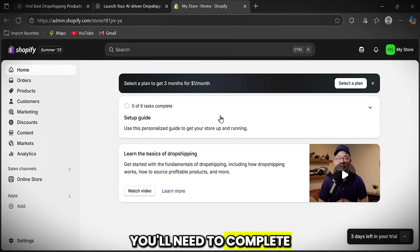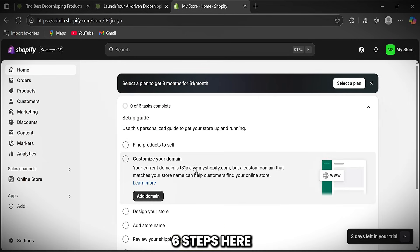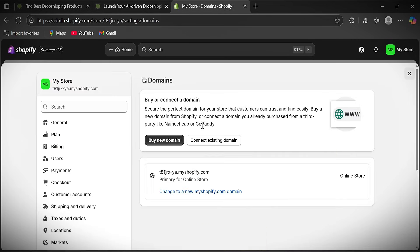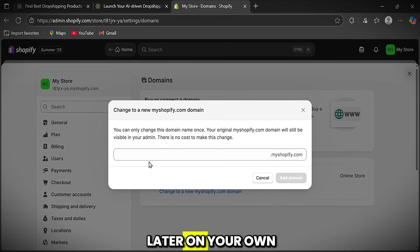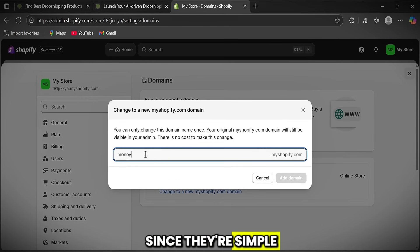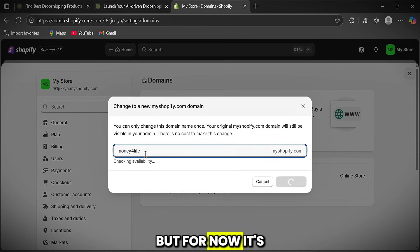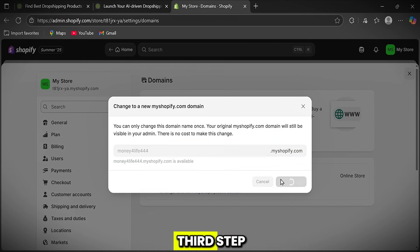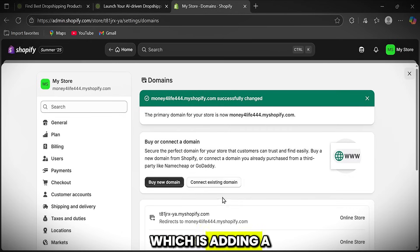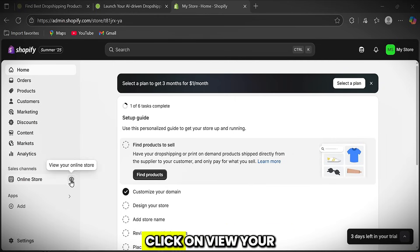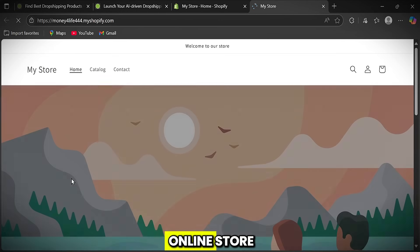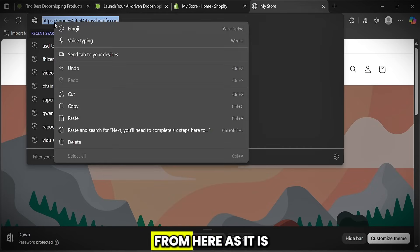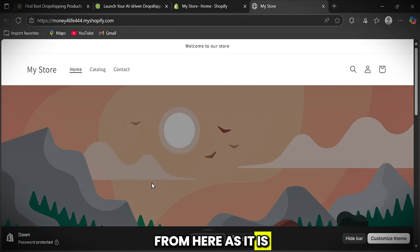Next, you'll need to complete six steps here to set up your store properly. You can do them later on your own since they're simple. But for now, it's important to complete the third step, which is adding a domain. After finishing, click on View Your Online Store, then copy the link from here as it is.